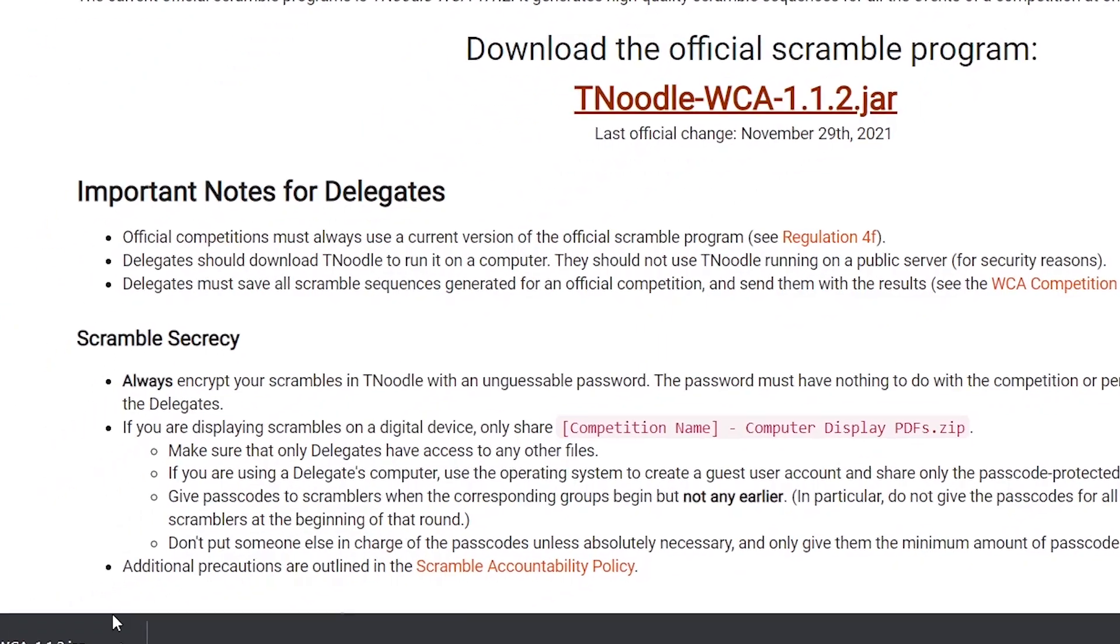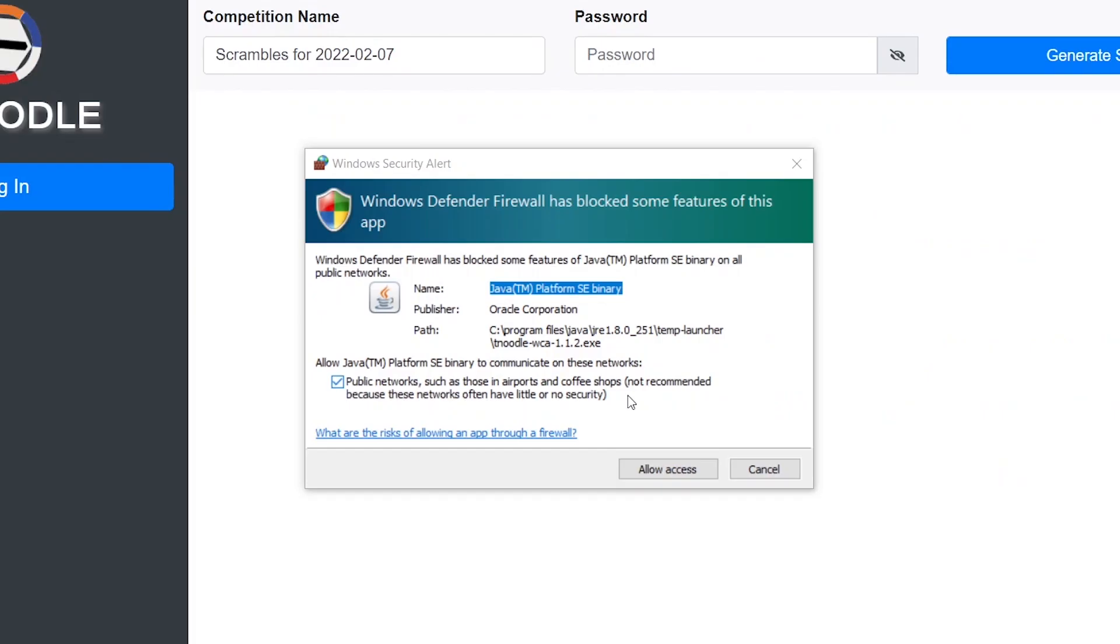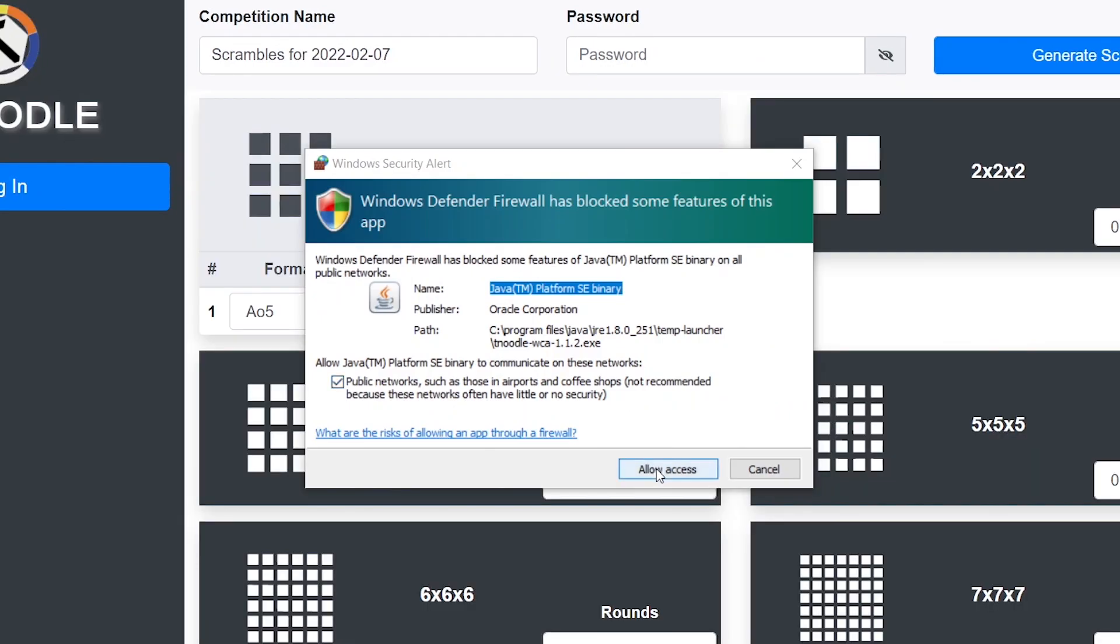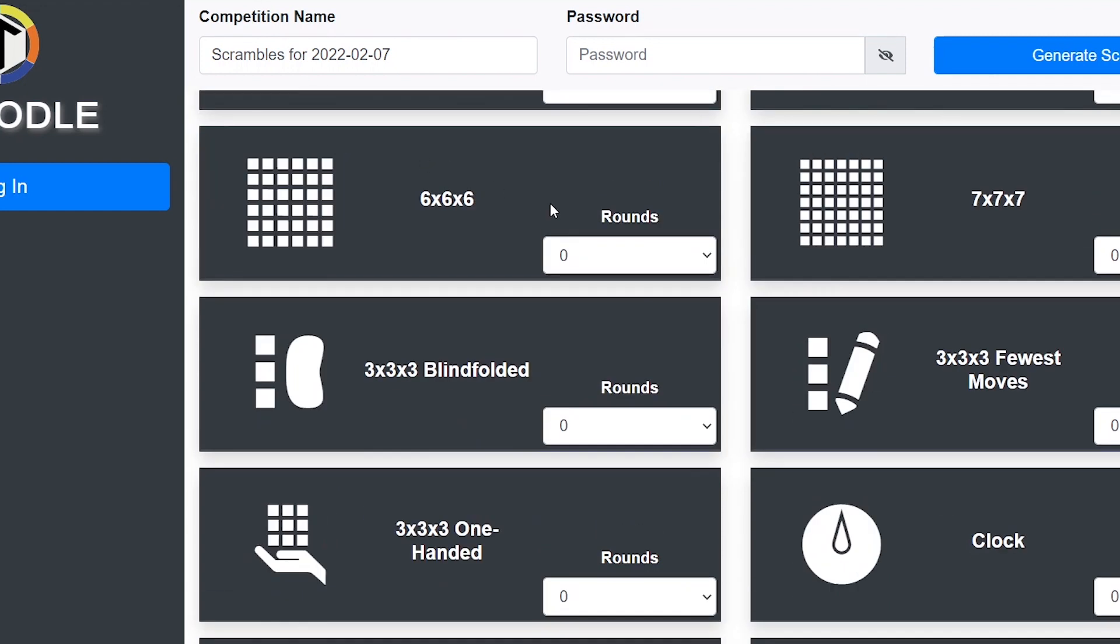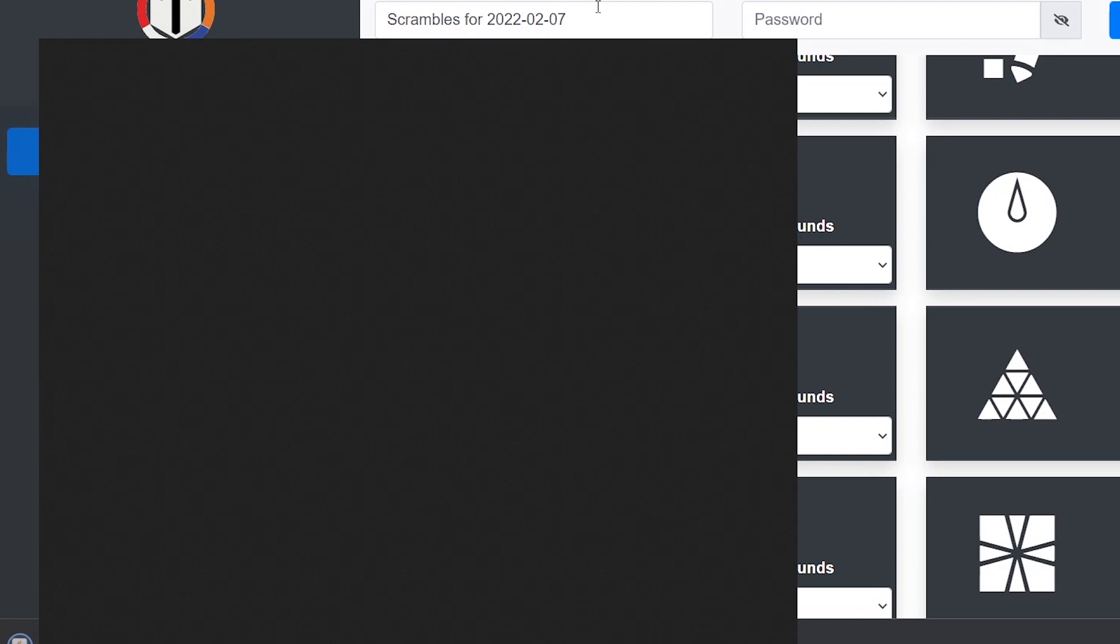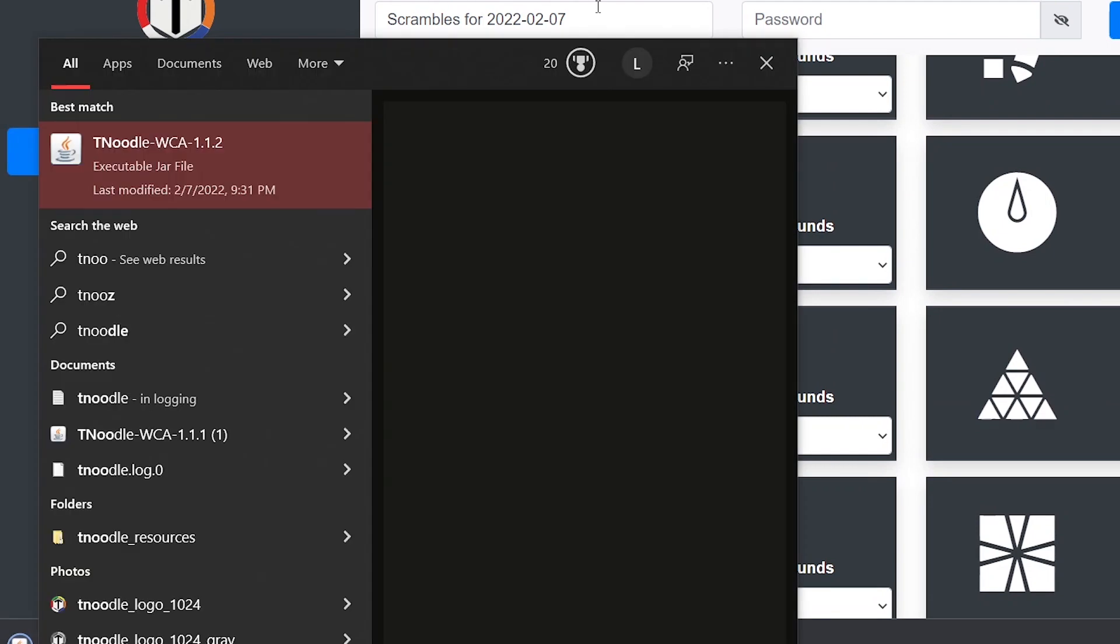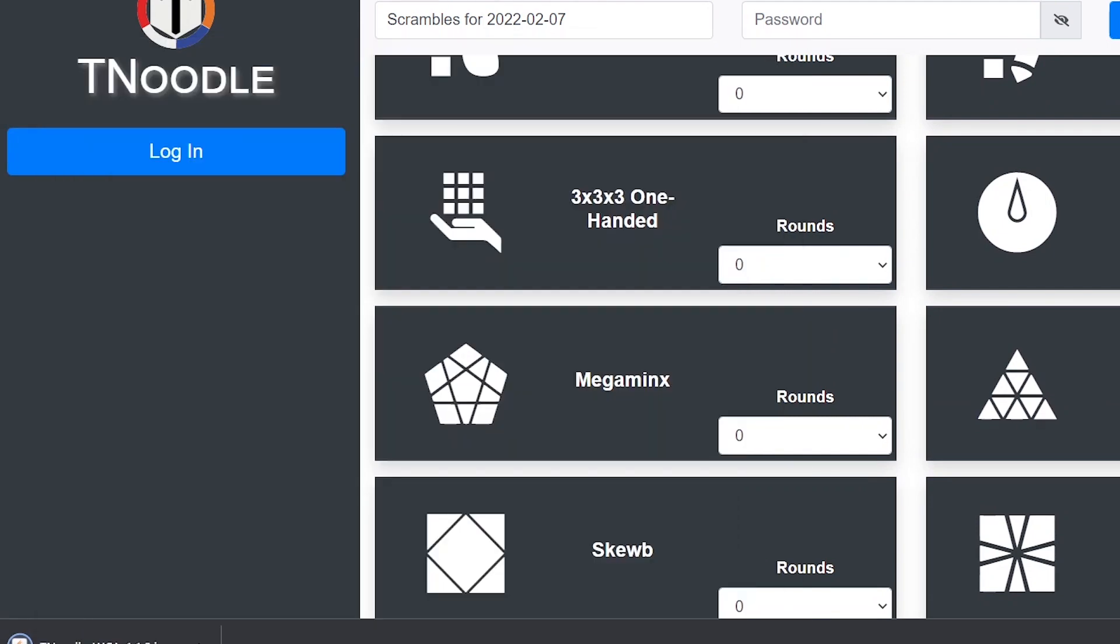Now once that's done you want to click on the download and download TNoodle. It might ask you for access, just click allow access. You also see it opens on another tab here and this is how you get to TNoodle every time. Basically you can just type in TNoodle and click on that and it'll open the tab every time.